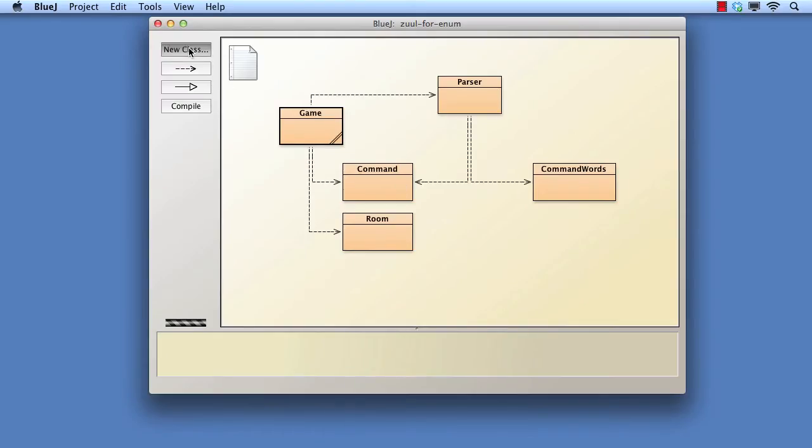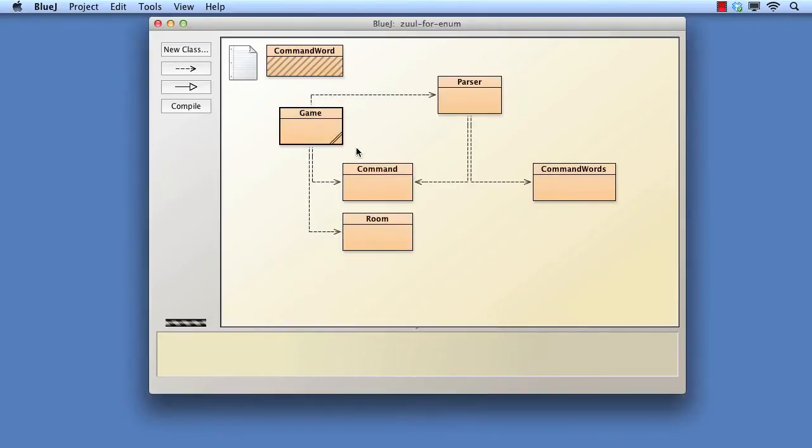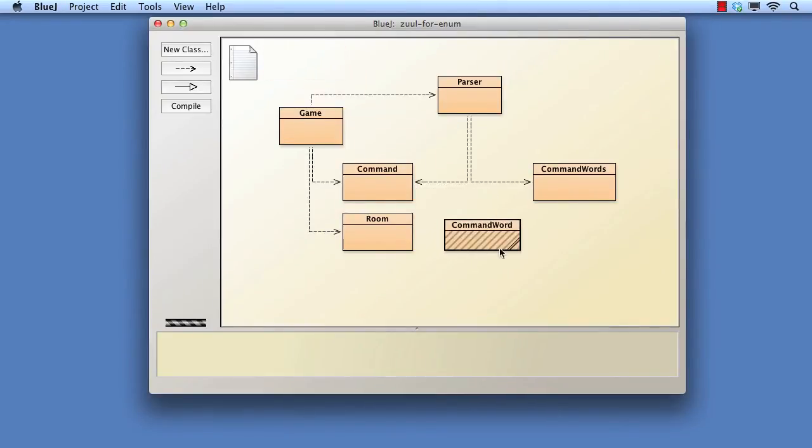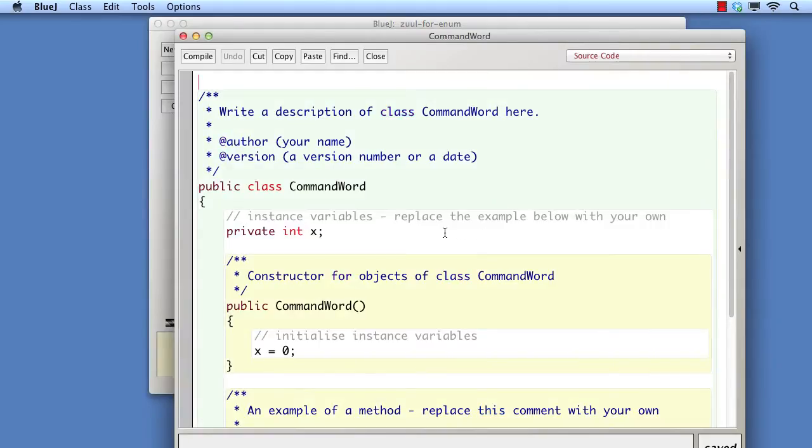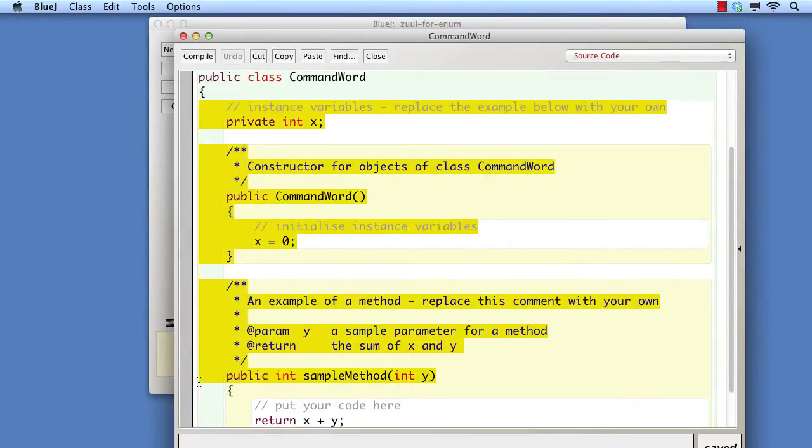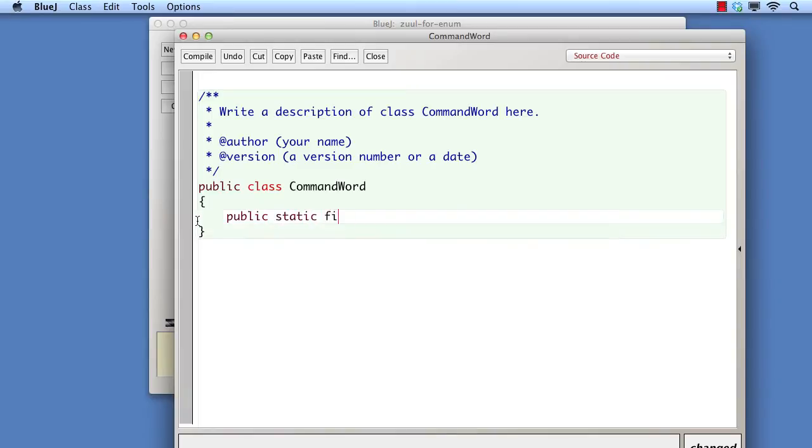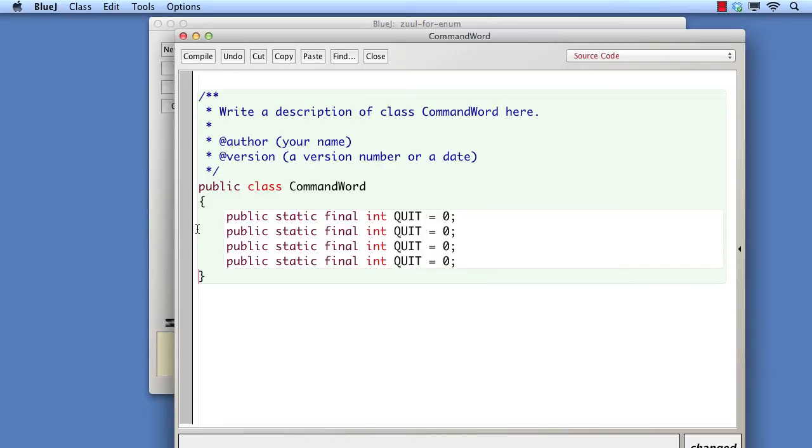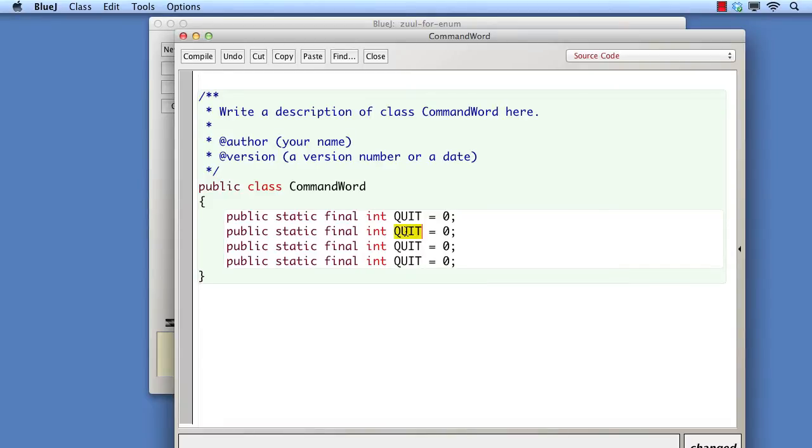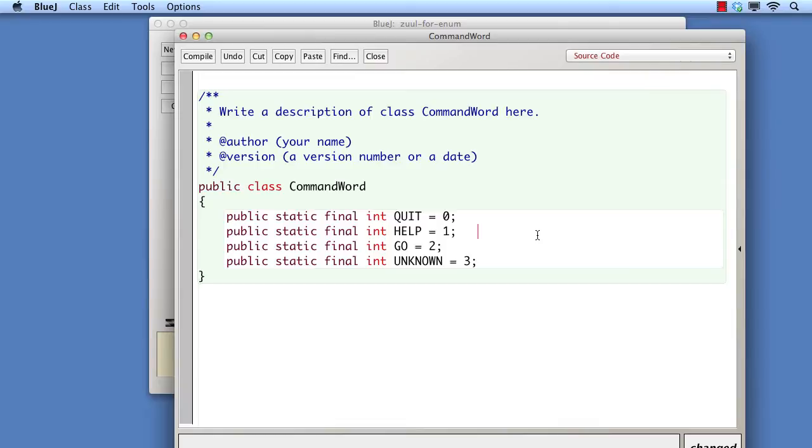A first approach to this might be to have some integer class variables that define a unique numerical identification for each command word. Once the classification has been made, a command object would then store the integer value of the command word, rather than its string, and the process command method would then test for these integer values. While that approach would work, Java's enumerated type gives us a more flexible solution.